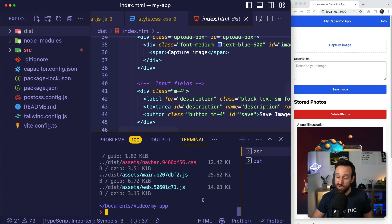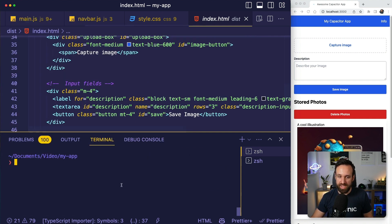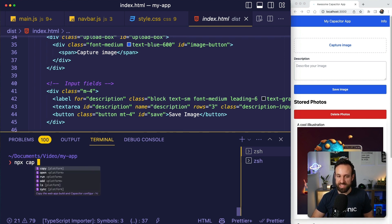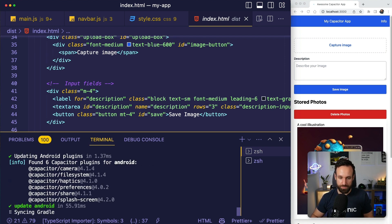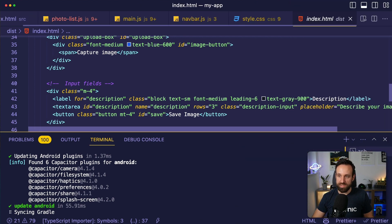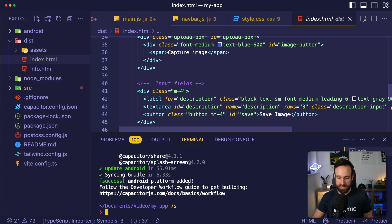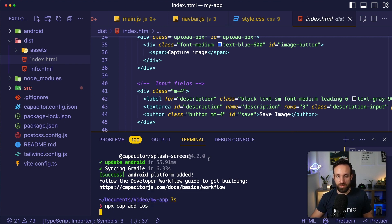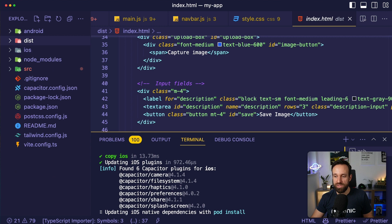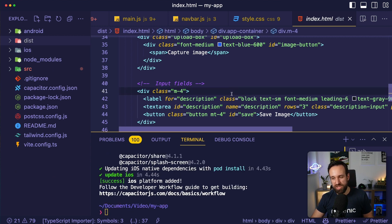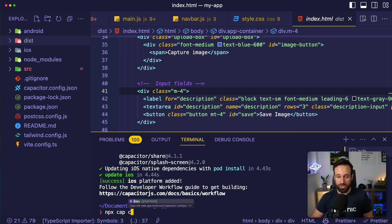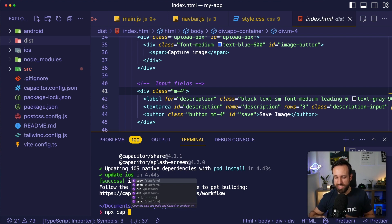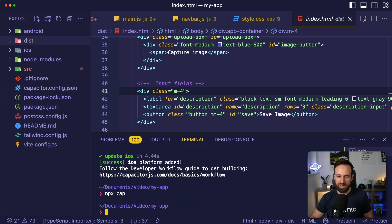This dist folder could be hosted wherever you want. Now we can use the locally installed Capacitor CLI and run 'npx cap add android' to add the Android platform, and the same to add the iOS platform. We now have a new android folder and a new ios folder. Whenever we make changes, we run npm run build followed by 'npx cap copy' or 'npx cap sync'. Copy only copies the web stuff; sync does a bit more. The safe way is to use sync — it's just a tiny bit slower.